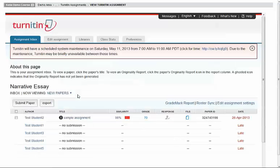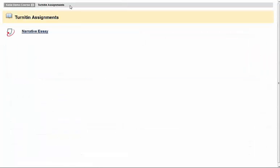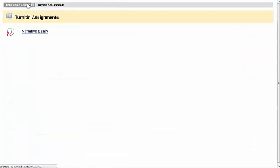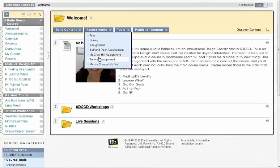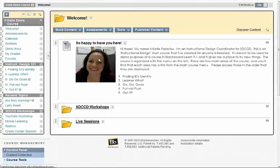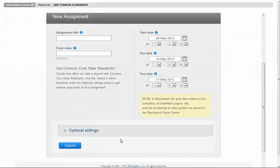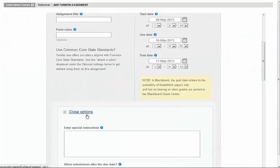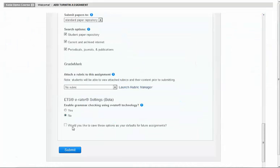Then the next time you create a Turnitin assignment, let's go and try that and just confirm that that's been disabled. Good, so that stays disabled once you've selected the No and checked the box.